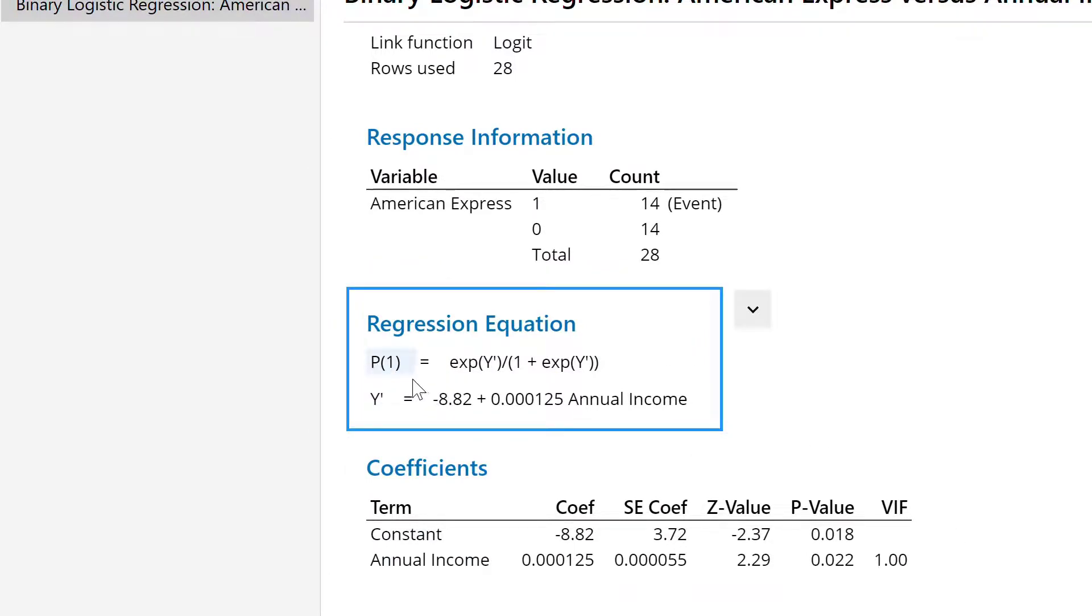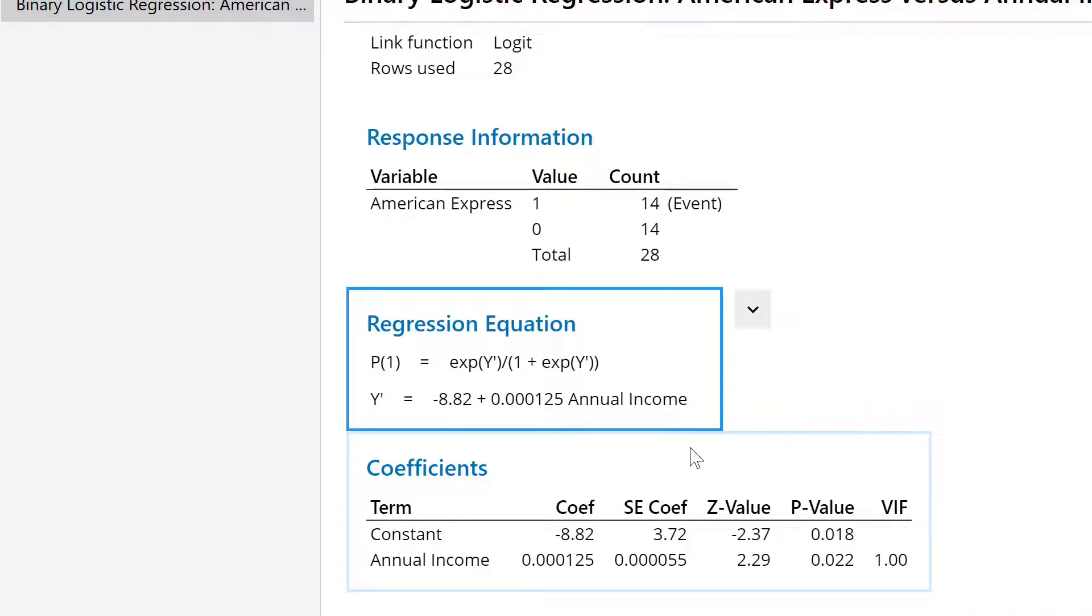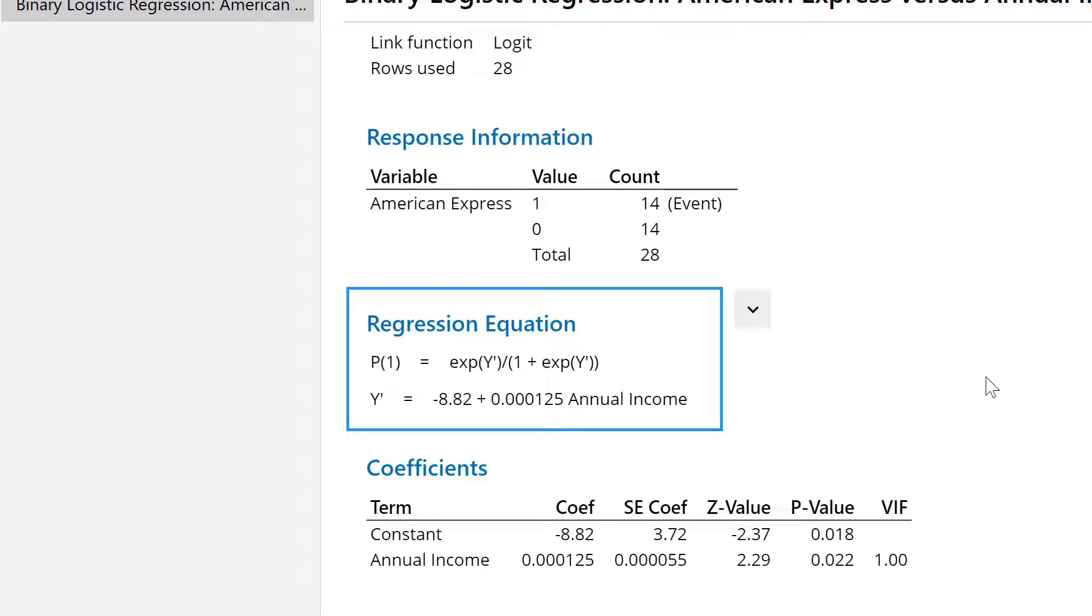The probability equals exponential y divided by 1 plus exponential y, and y is given by this straight line. Now using this equation, if I have the annual income, I can find out the probability. I can do the calculation using a calculator or using Minitab.